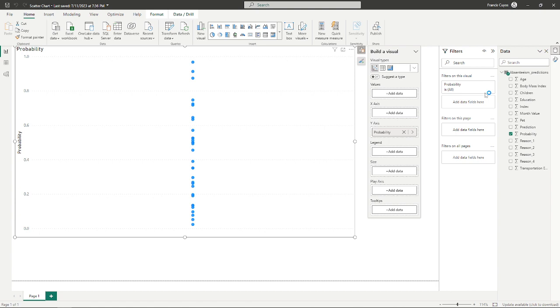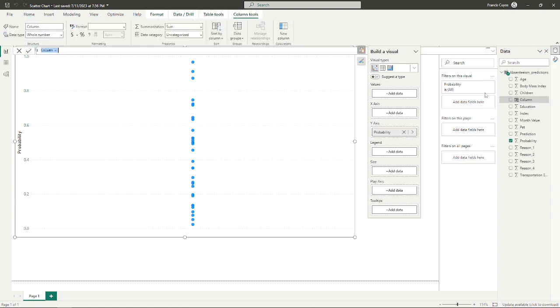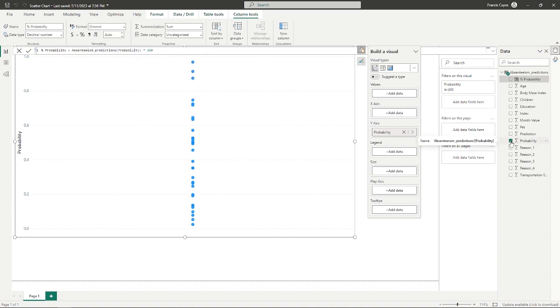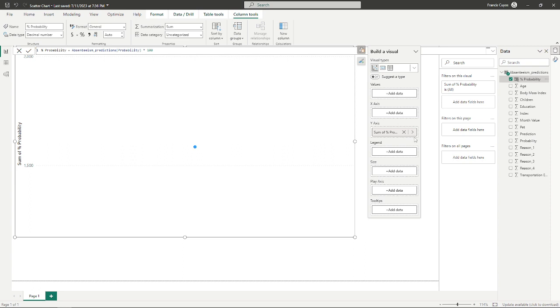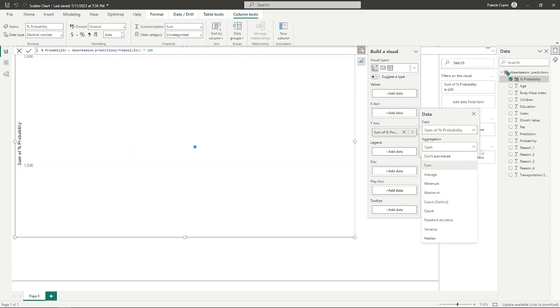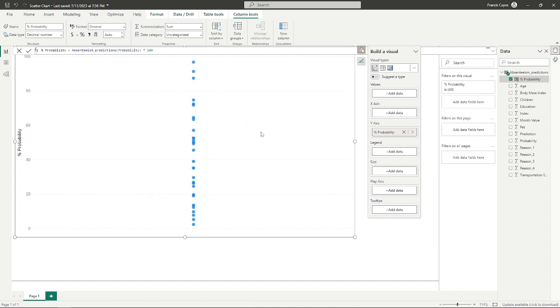We will name this new column percentage probability. Percentage probability is equal to the probability rate times 100. Again, we don't want this summarized. That's great.